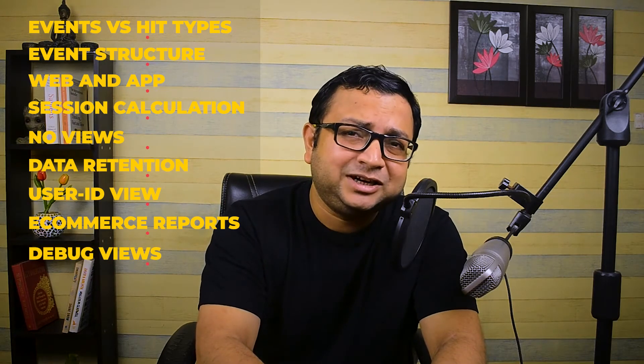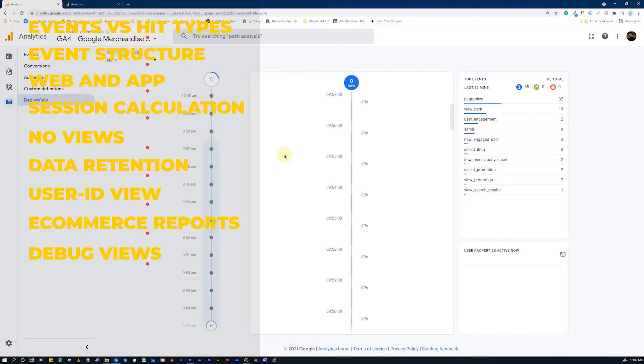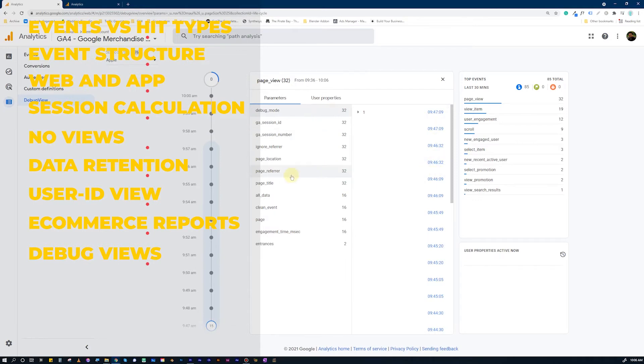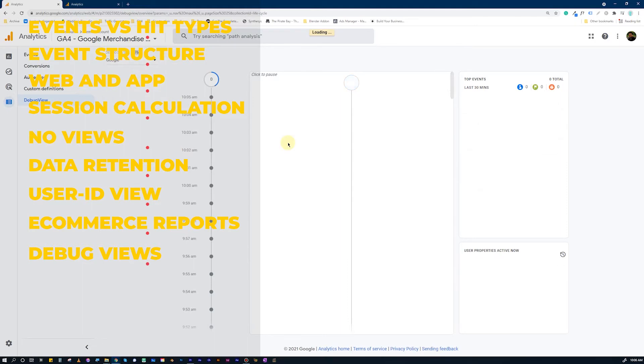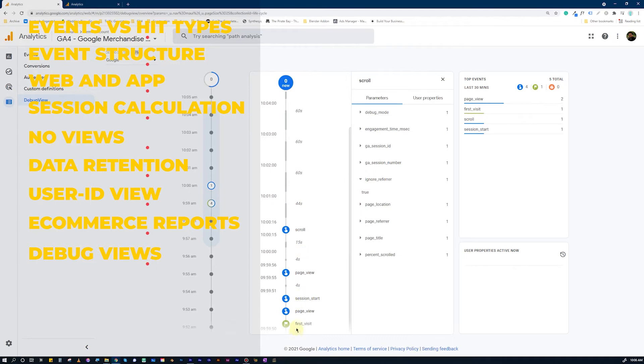Difference Number 9: Google Analytics 4 has a much better and more robust debugging system. It has a special Debug View for developers and implementers, where you can see how data is arriving at the GA4 reports and how it has been structured — whether all the details sent from the web page are being collected correctly. This is a really big help for all implementers who had huge problems before in understanding where things were going wrong.